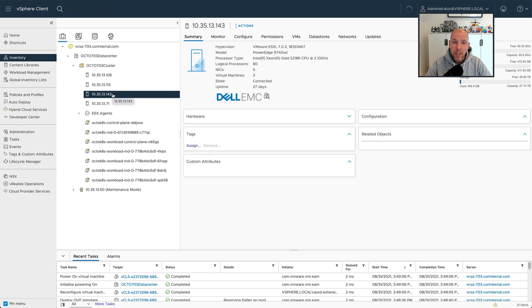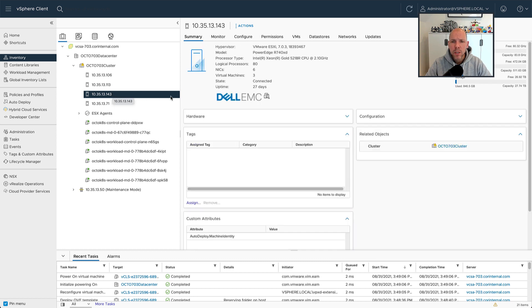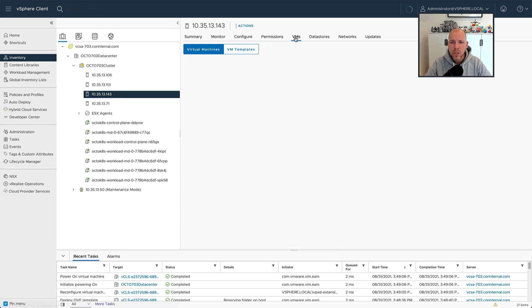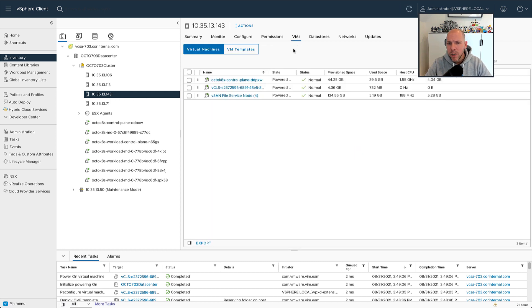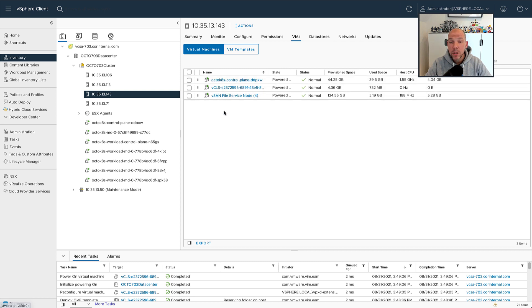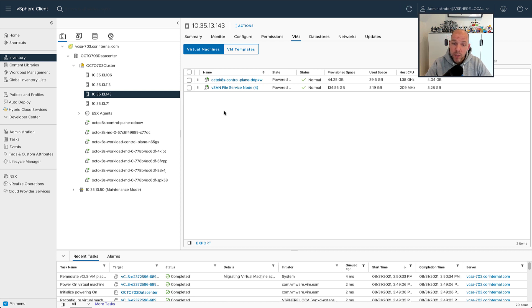So let's click on the host and then let's go to virtual machines. And let's wait for a couple of seconds so we can hopefully see that virtual machine move to another host in the cluster. And there you go, the virtual machine is moving to another host in the cluster.